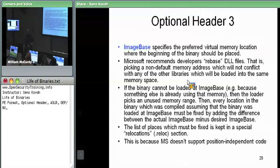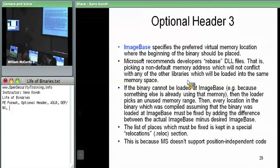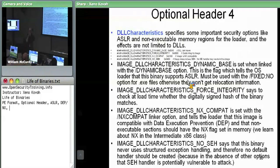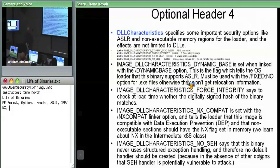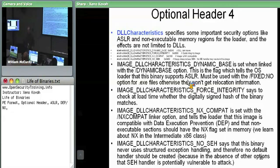Microsoft doesn't support position independent code for Windows, so image base has to do with assumptions the compiler makes about where code will be. If the image base is 0x8000, the compiler may assume that's the case when it generates absolute addresses. If the binary isn't loaded at 0x8000, those addresses are wrong and need to be fixed up — that's the point of relocations. A developer can craft their own position independent code manually, as in the virus lab example, where the virus attaches itself to the end of files of unknown sizes and therefore must be position independent.